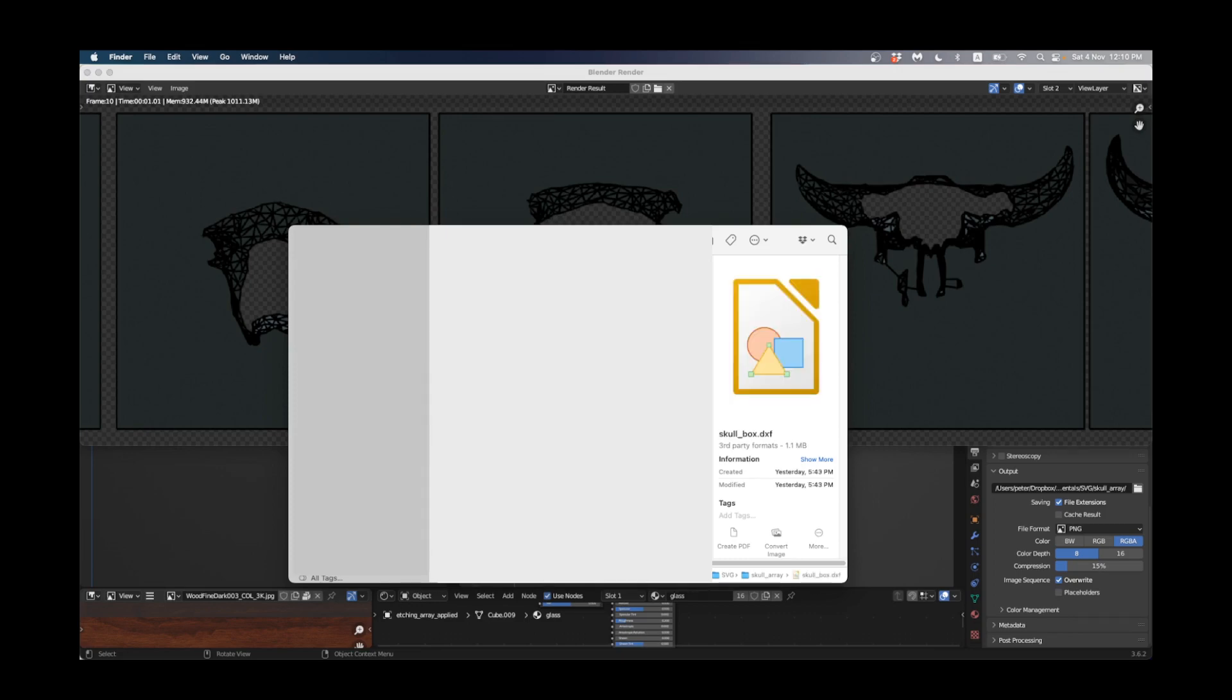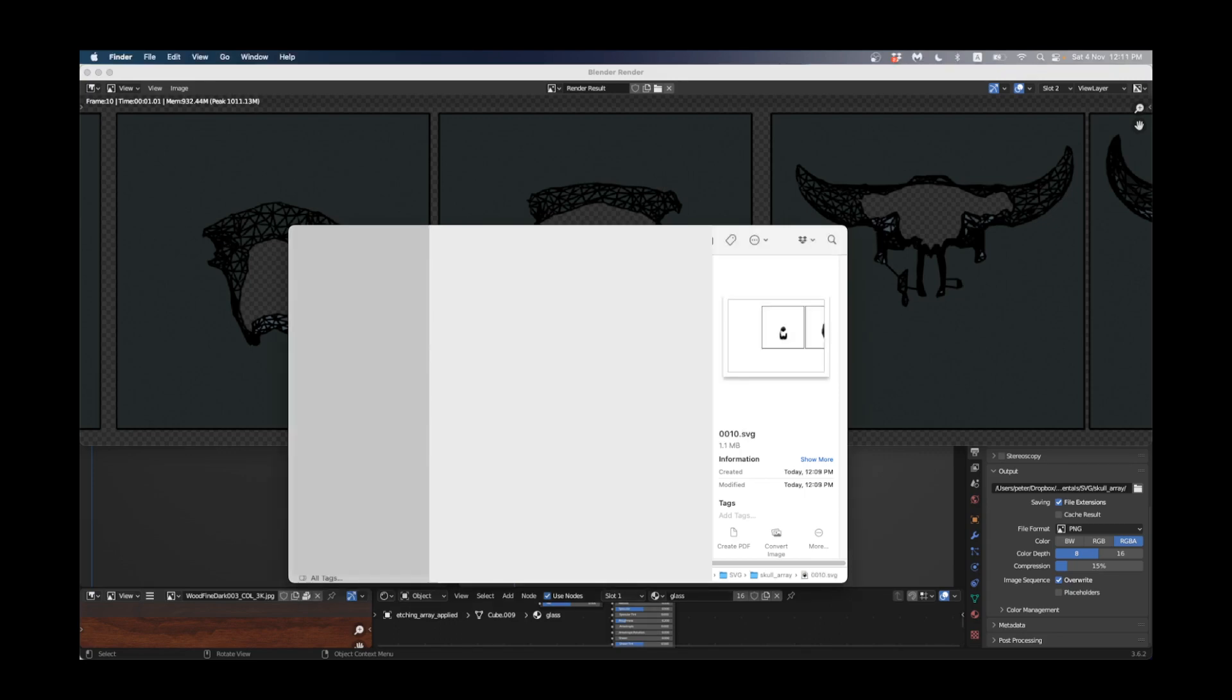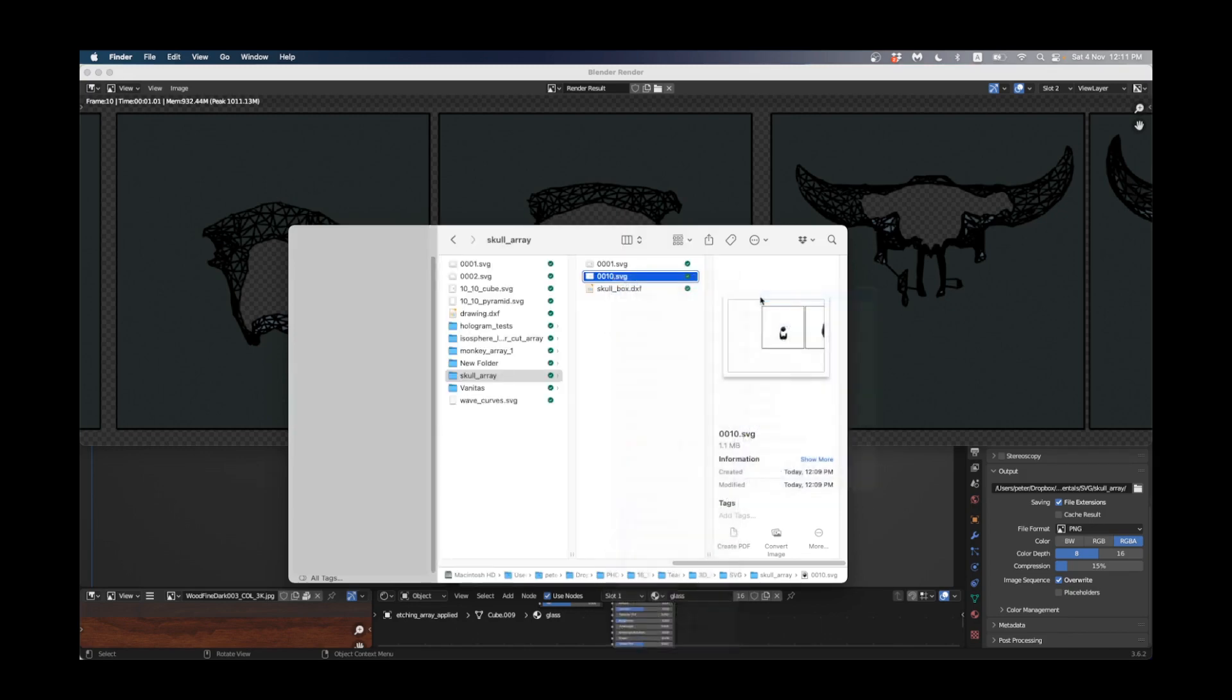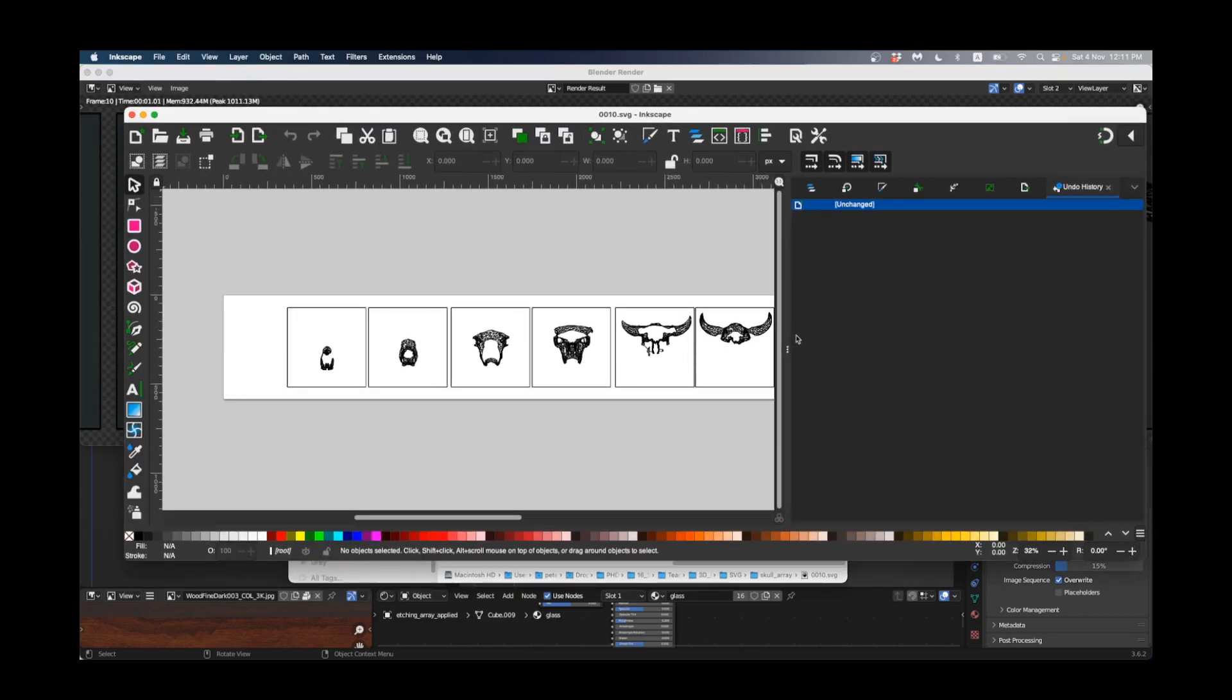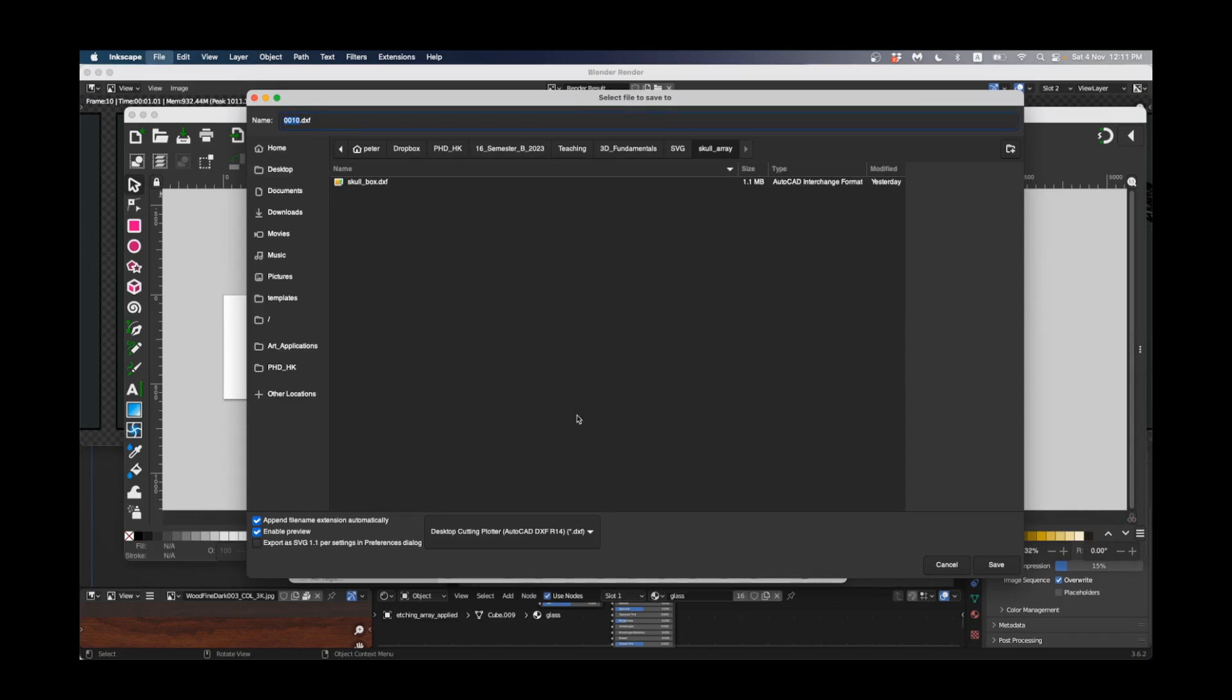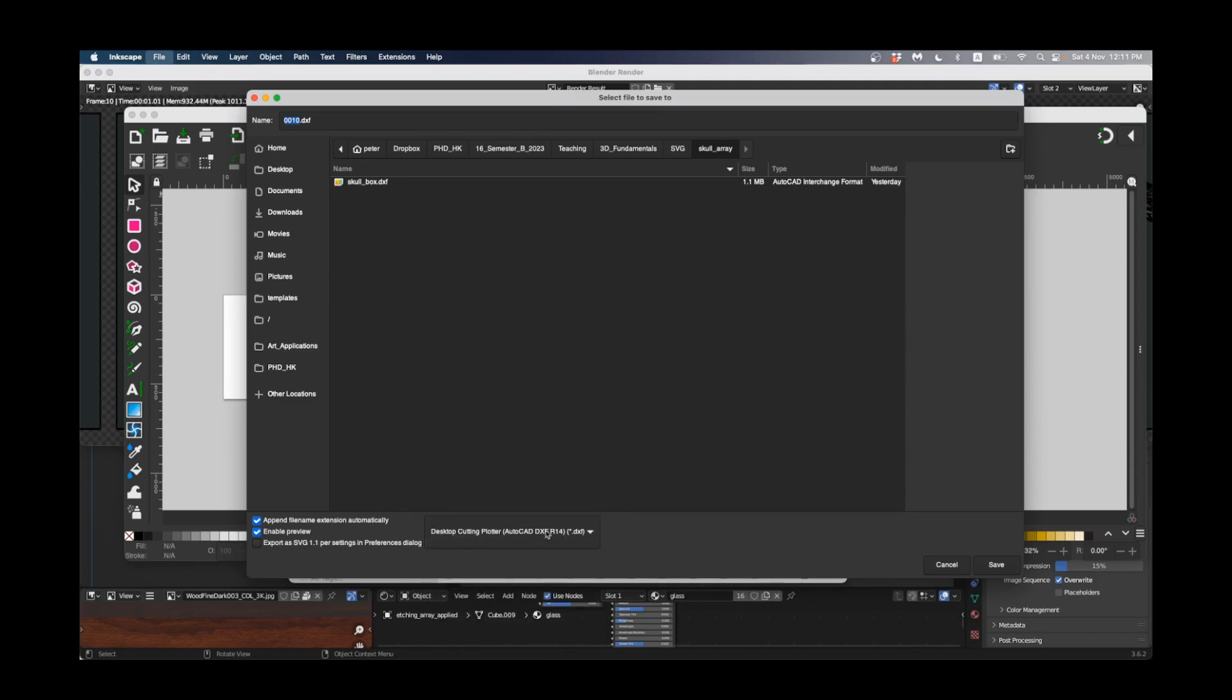The last thing I need to do is convert this into a DXF file. Some of you might have Adobe Illustrator, I use a software called Inkscape which is a free piece of software, sort of like an open source version of Adobe Illustrator. I can just right click on this and go open with Inkscape. Here's my vector file now. All I need to do is go File > Save As and I need to set it to this format here which is Desktop Cutting Plotter AutoCAD DXF R14. That will be the file that our laser cutter will look at.